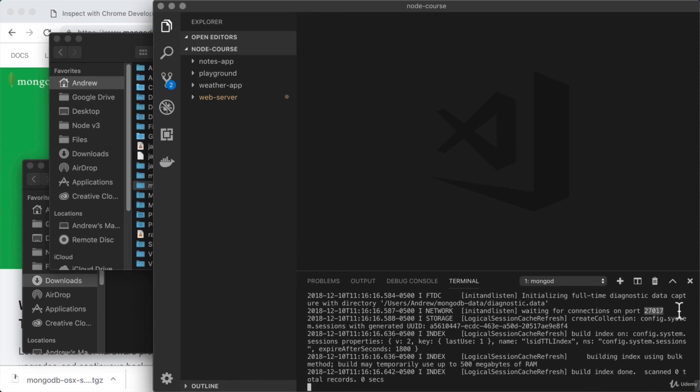Now that the database is up and running, you can connect to it from Node.js to start reading and writing data. Now, the next video is the MongoDB installation video for Windows users, so you can skip that and move on to the following video, which is the video where you'll actually connect from Node. I'm excited to get to it, so stay tuned, and I'll see you soon.